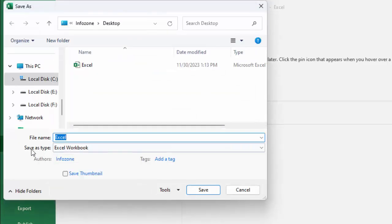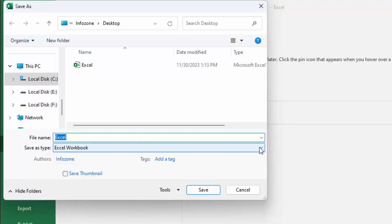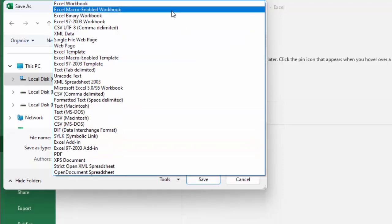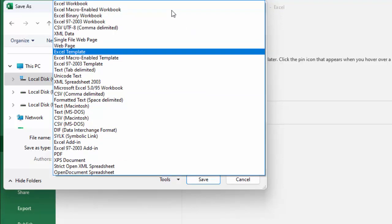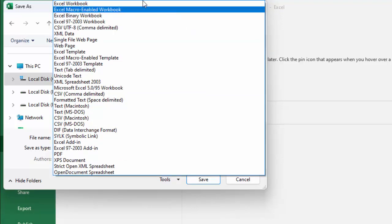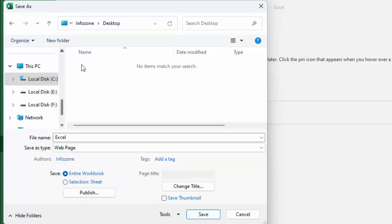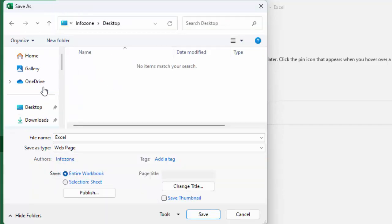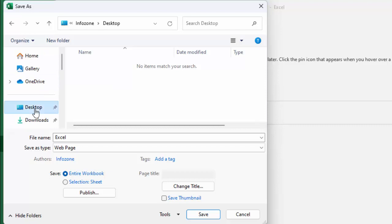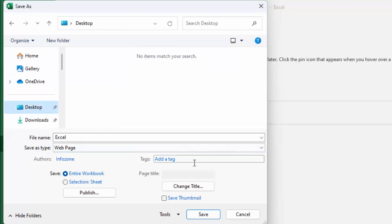In the Save As type, click here. Now find webpage. Type on the keyboard, you can see webpage. Select this option, select the location Desktop, and after this click on Save.